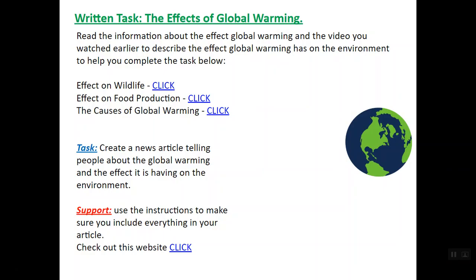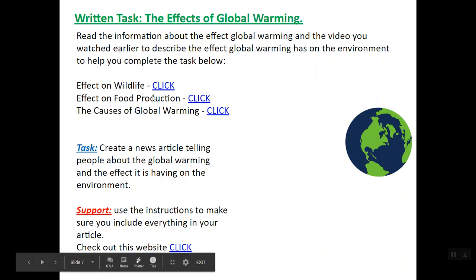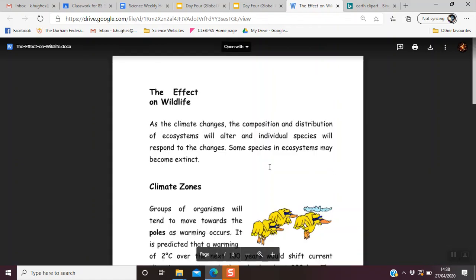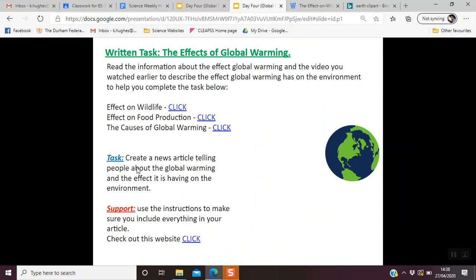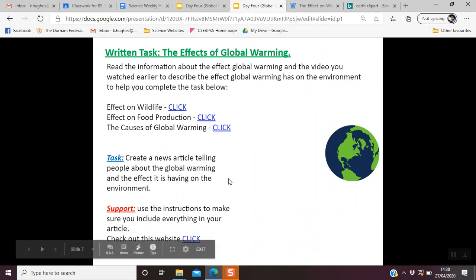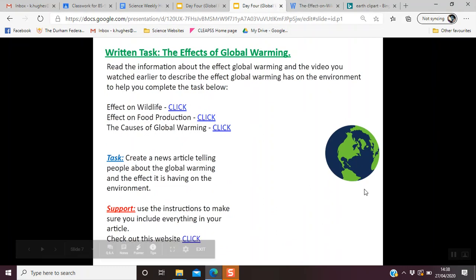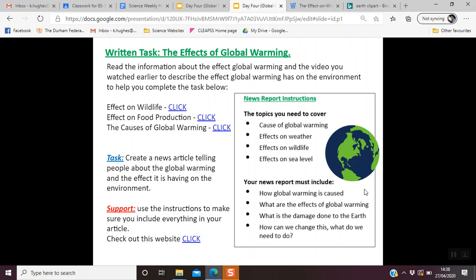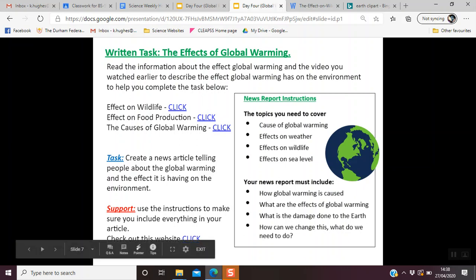Once you've done that, you have a written task to do. You're going to read the information about the effects of global warming — the video you watched earlier described the effect global warming has on the environment. If you click on any of these links, they'll take you to a Word document with information on those different topics. You're then going to create a news article telling people about global warming and its effect on the environment. You can talk about polar bears, the effects on food, how that will affect us, and what global warming is. You also have a checklist covering things you need to include, such as how it affects wildlife and food production. It should be at least three paragraphs long.